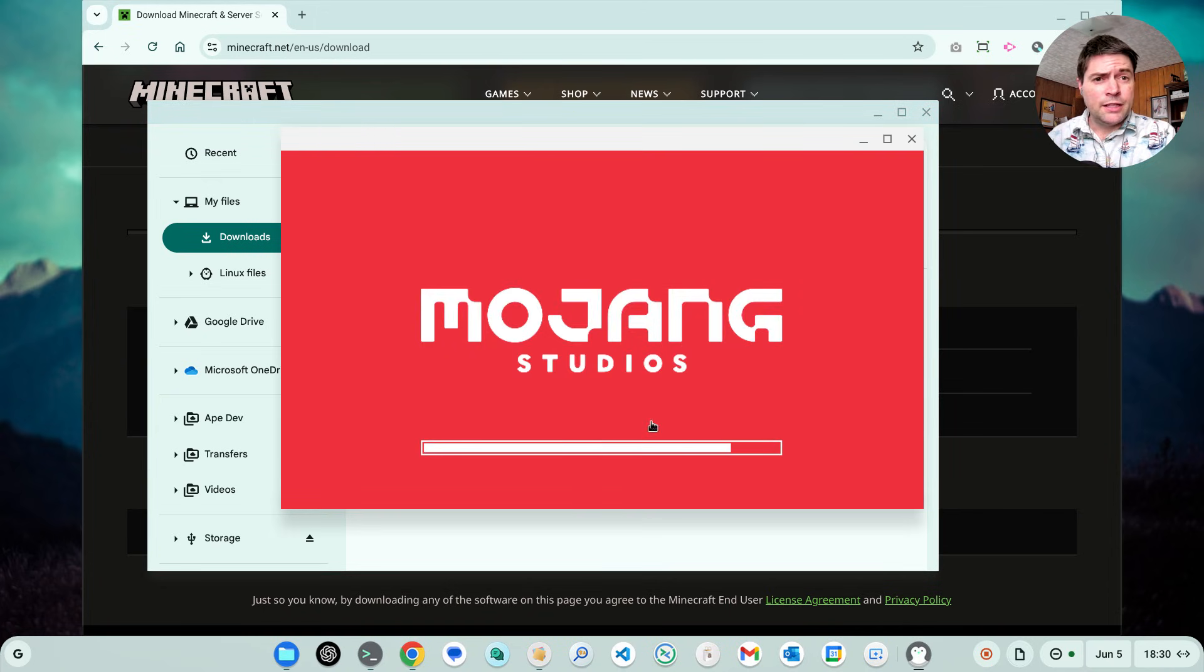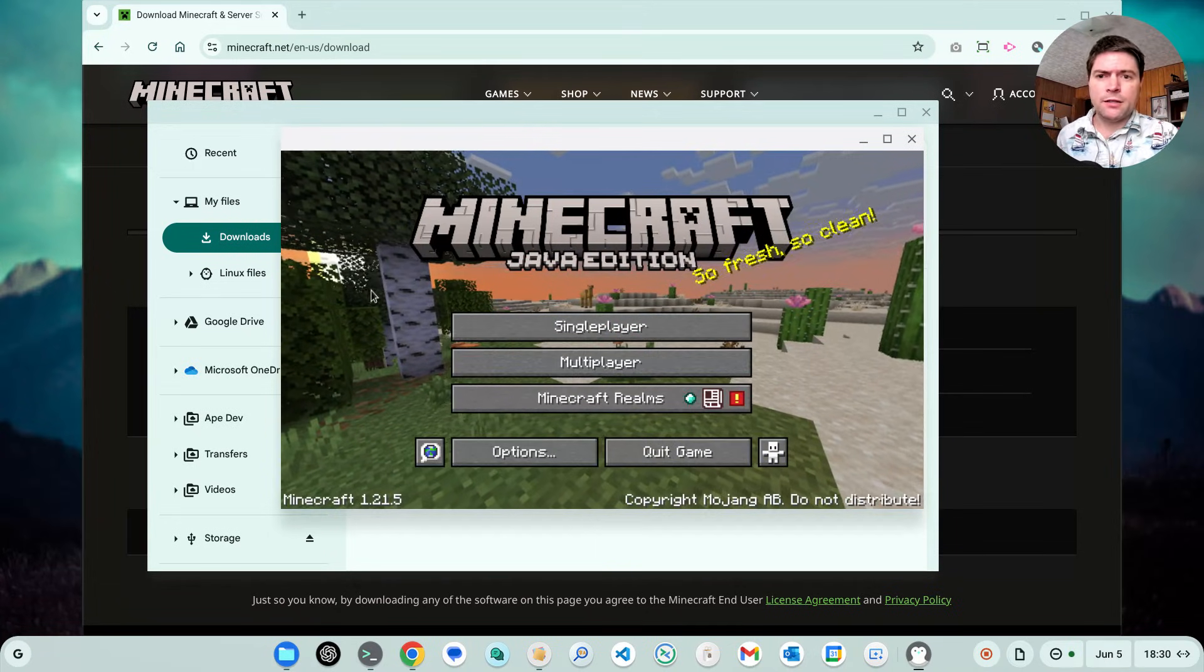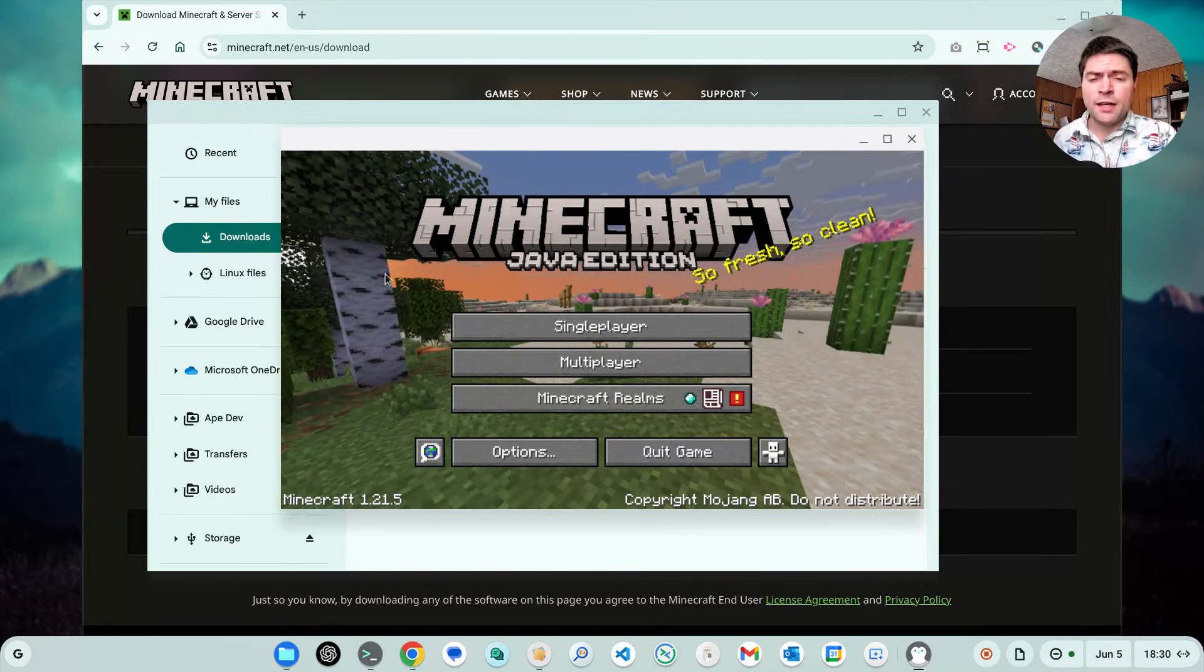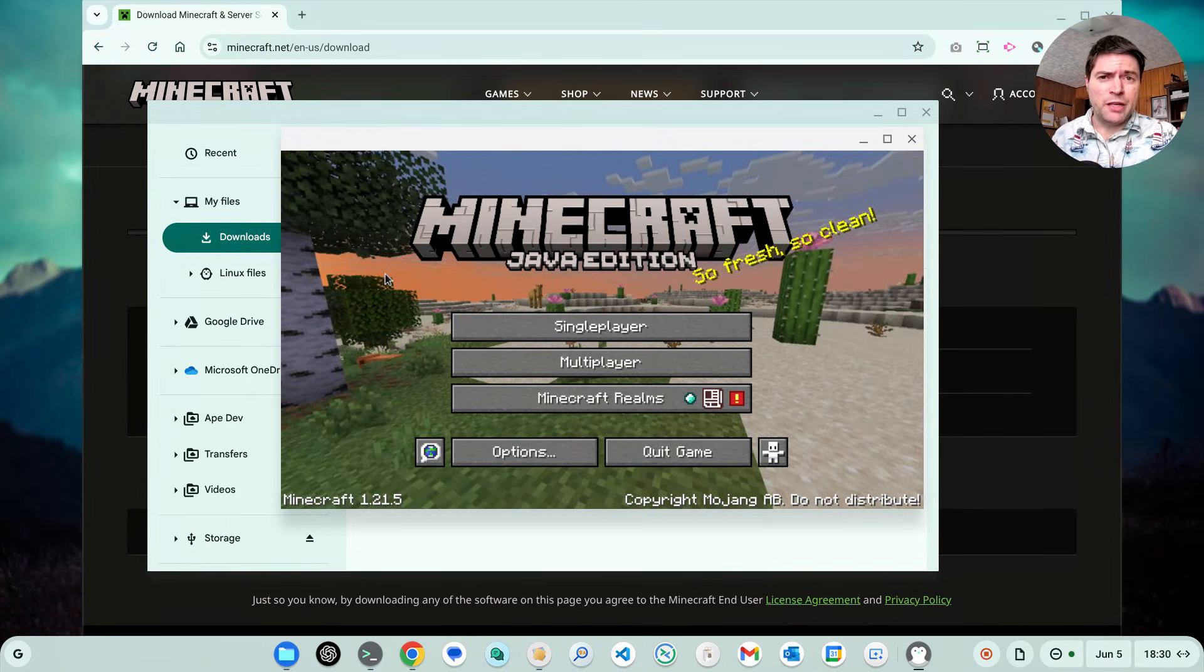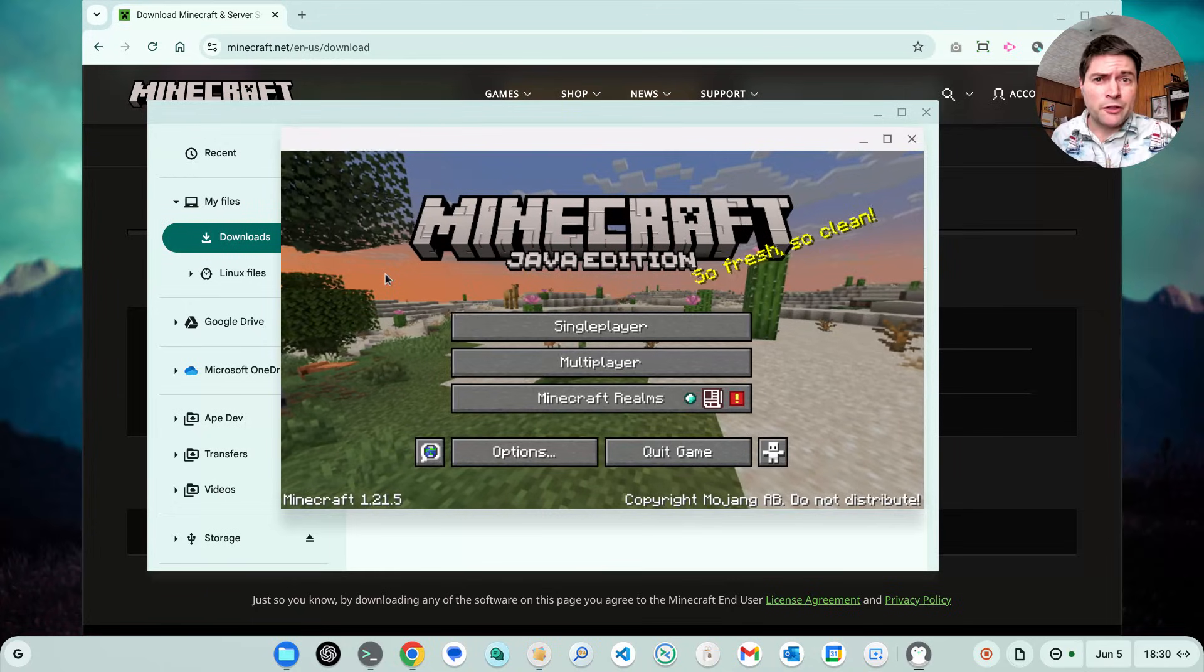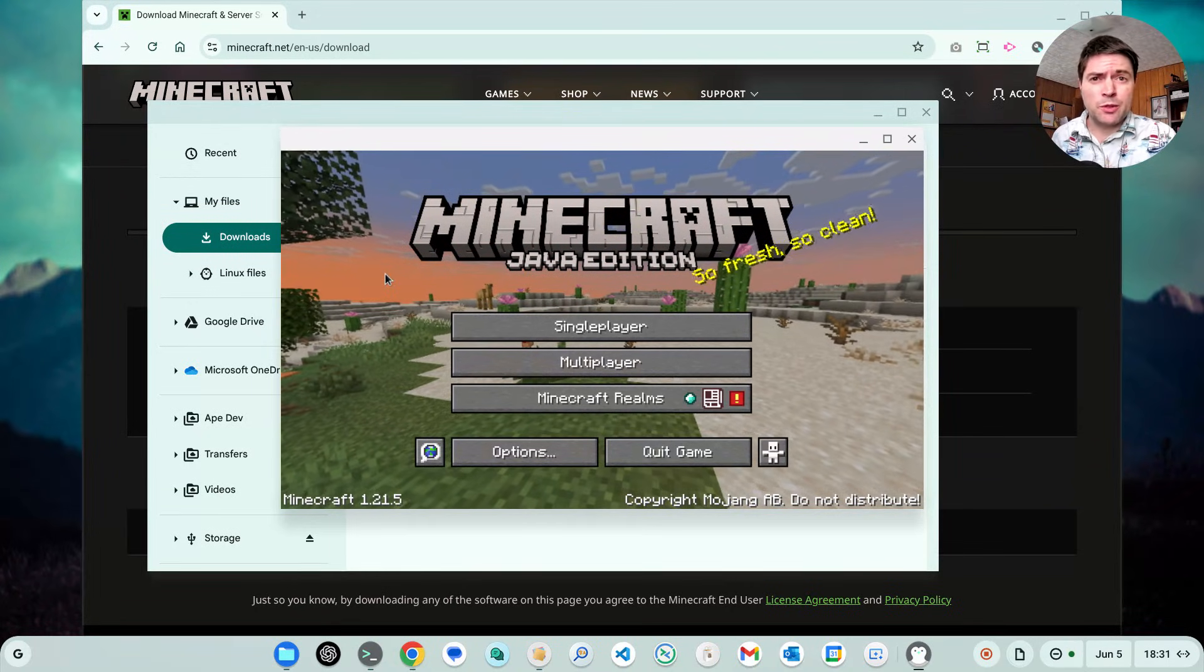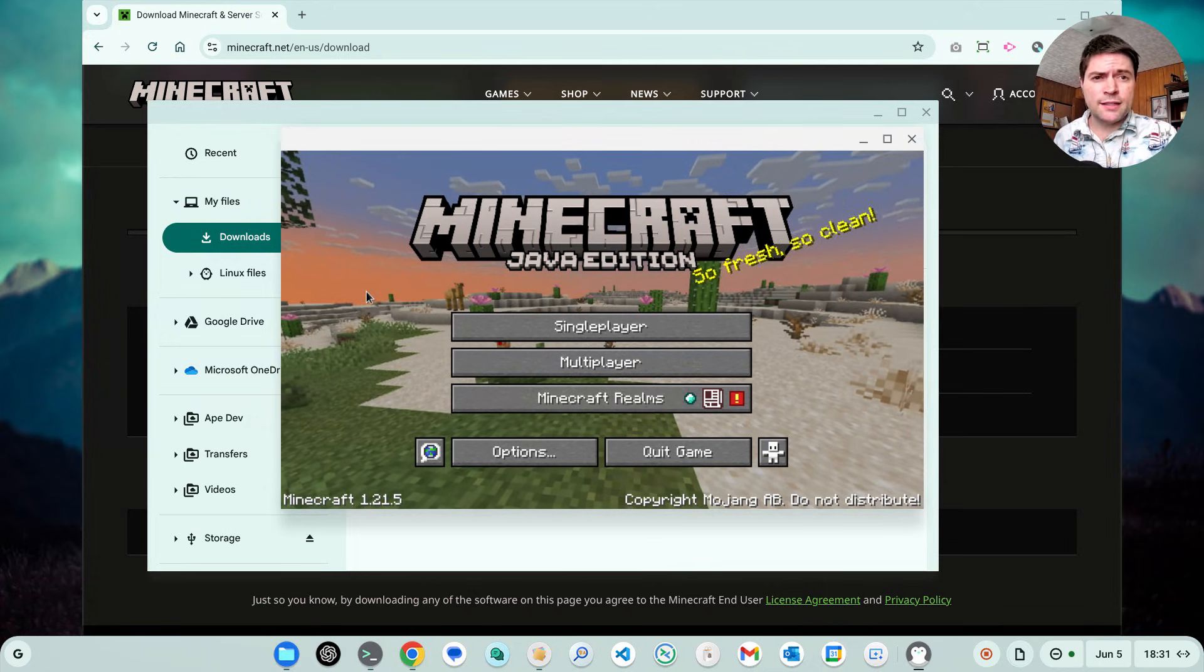So yeah, here it is. Minecraft Java working perfectly fine on a Chrome OS Flex device and on a Chromebook. Now obviously if you're on a regular Chromebook with Android apps, you can just use Bedrock Edition, but when I play with my son, he likes to play Java Edition and I know a lot of people like Java Edition better. So here's how you get it working. It's easy. It runs good.